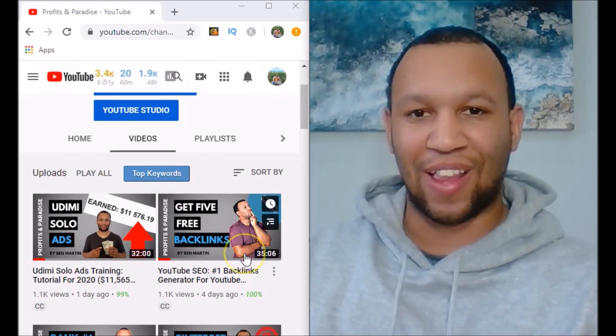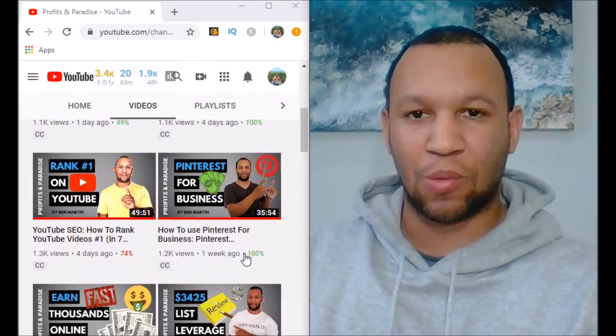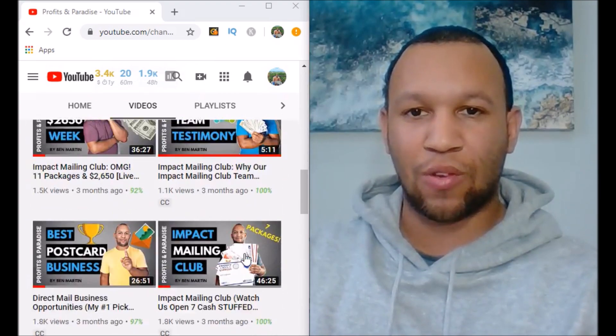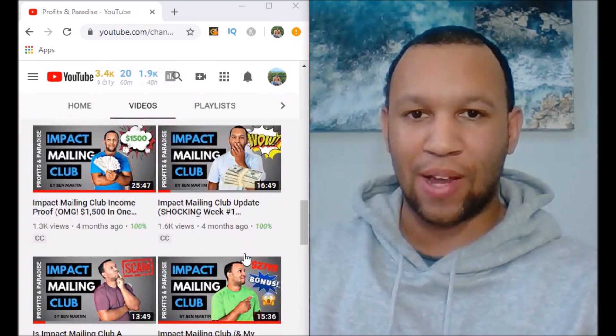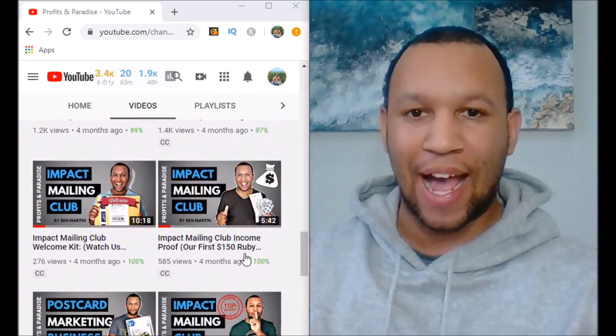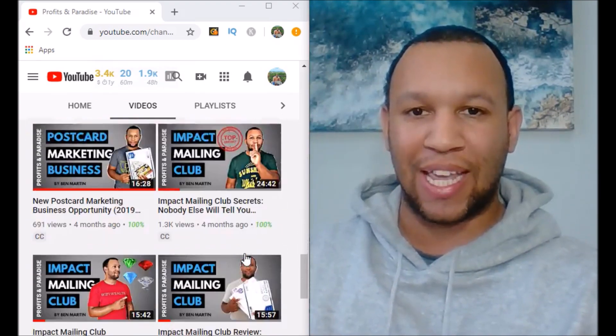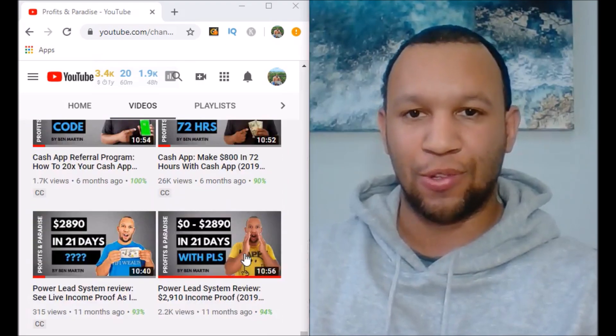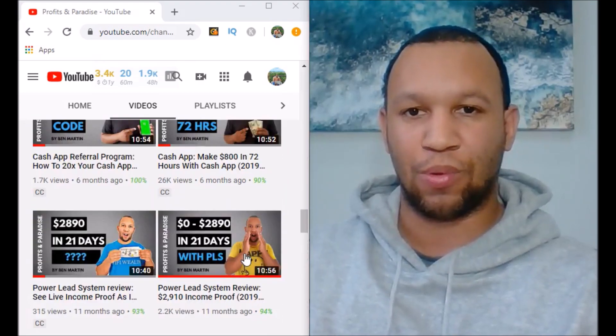What's up my friend, Ben Martin here, aka The King of Email, and welcome to my YouTube channel, Profits and Paradise. On this channel, I make videos about how you can make a real income from home the right way and how you can build an email list for free using YouTube.